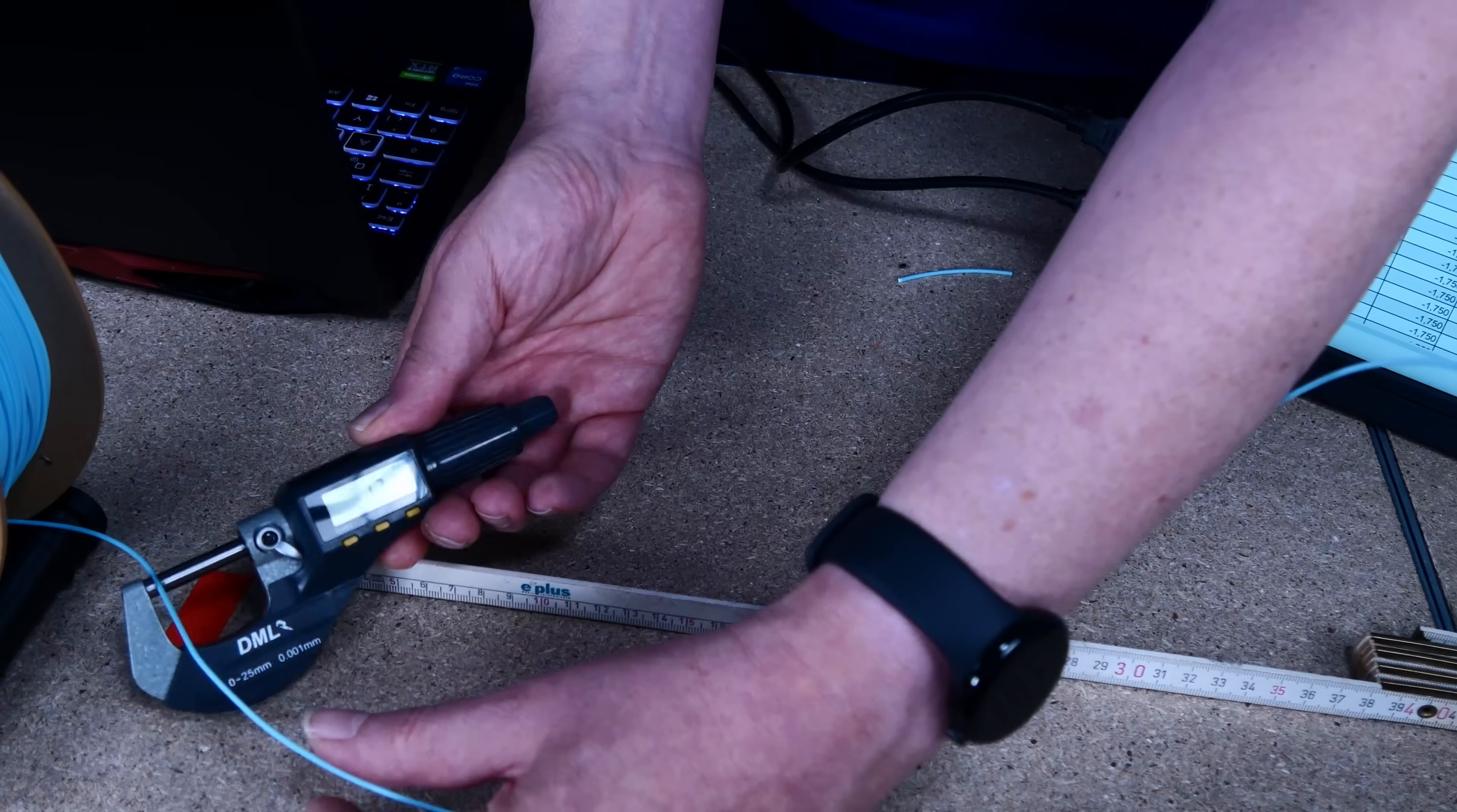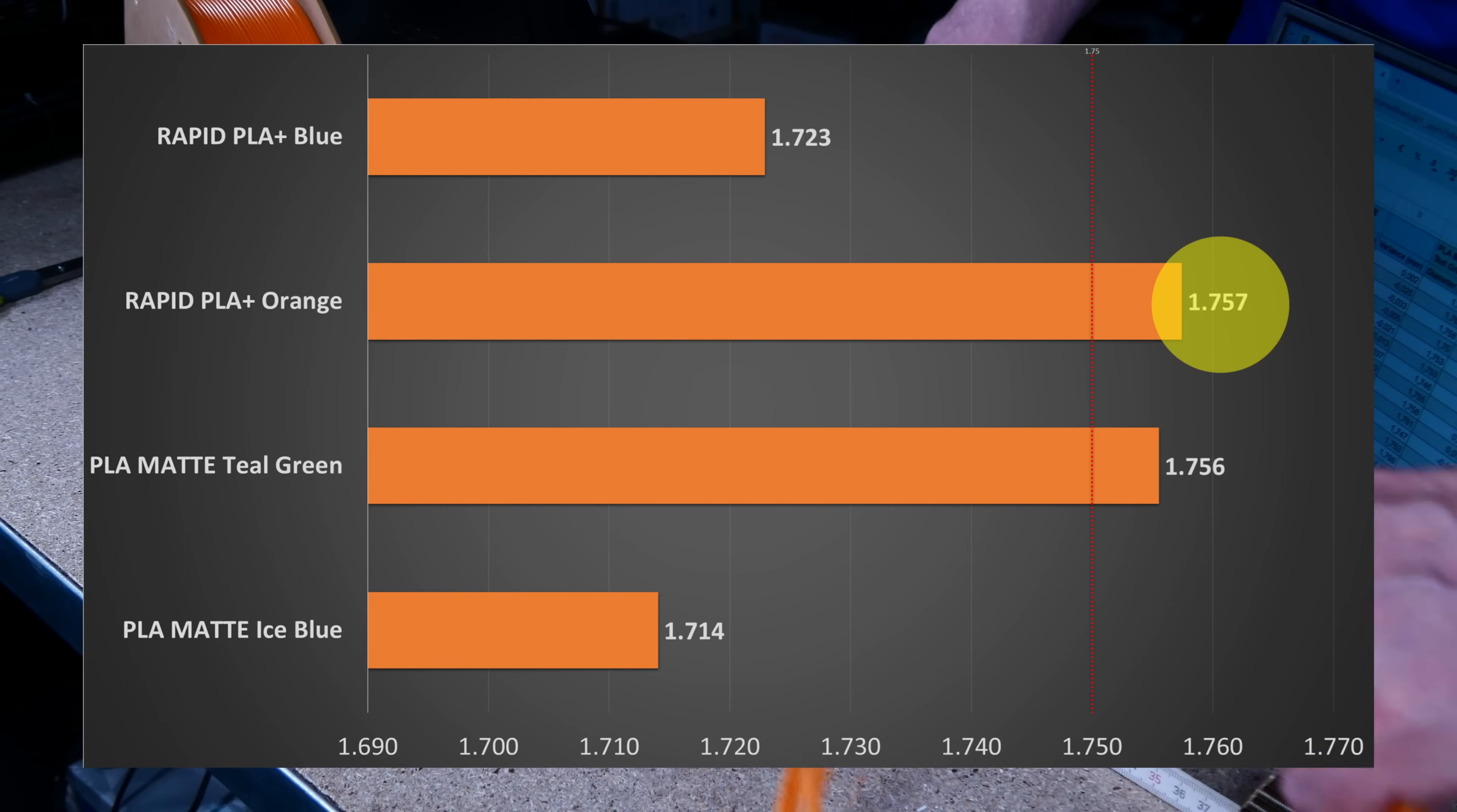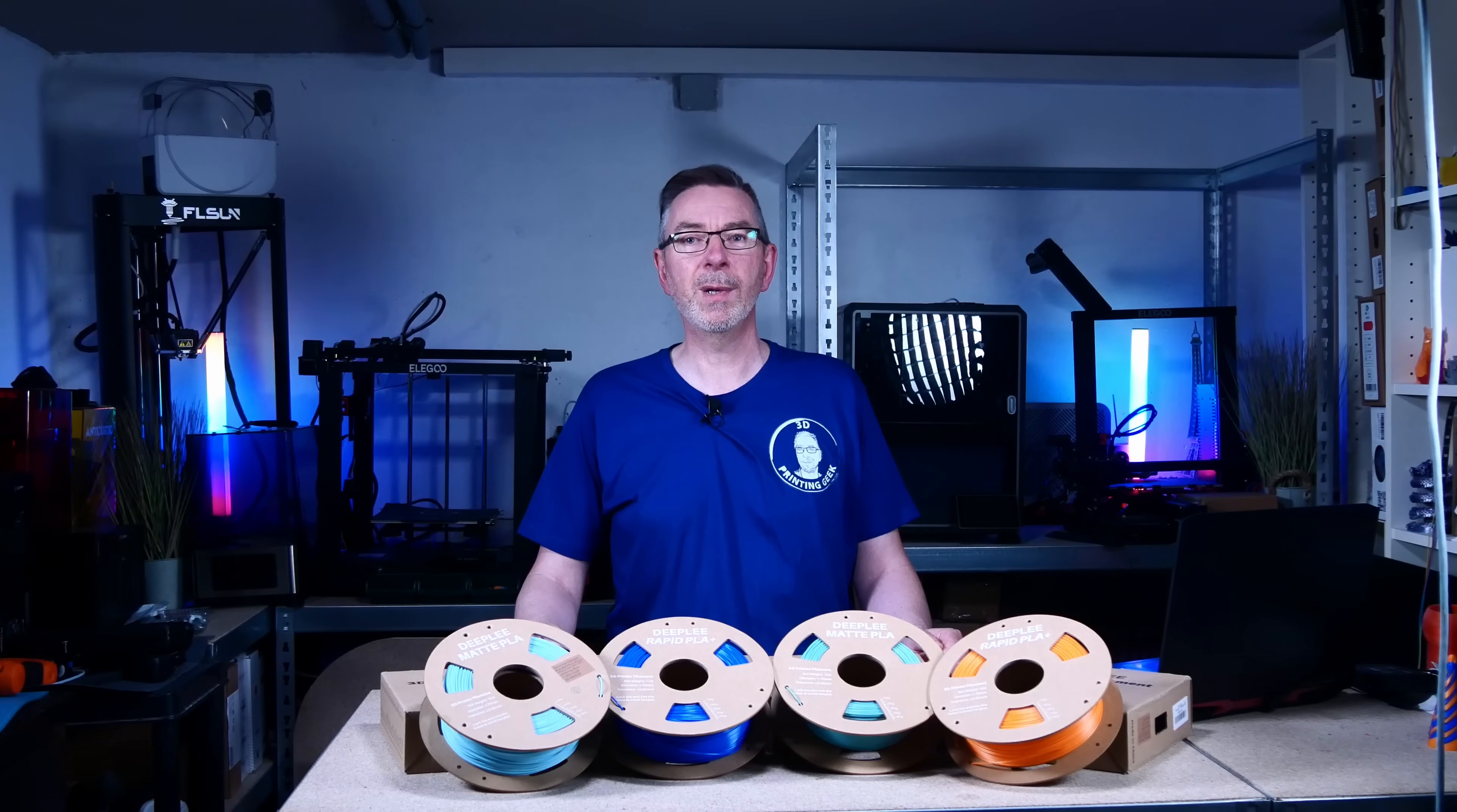For each spool, I measured the diameter at 10 points 50 cm apart from each other with my digital micrometer. As we can see, the advertised tolerances are almost spot on for the Rapid PLA Plus Orange with an average diameter of 1.757 mm and a standard deviation of 0.01 mm. The matte teal green PLA is closest to 1.75 mm at an average diameter of 1.756 mm. Here, the standard deviation is only 0.007 mm. Therefore, we can assume that they both stay well within the advertised diameter and tolerances of plus minus 0.02 mm.